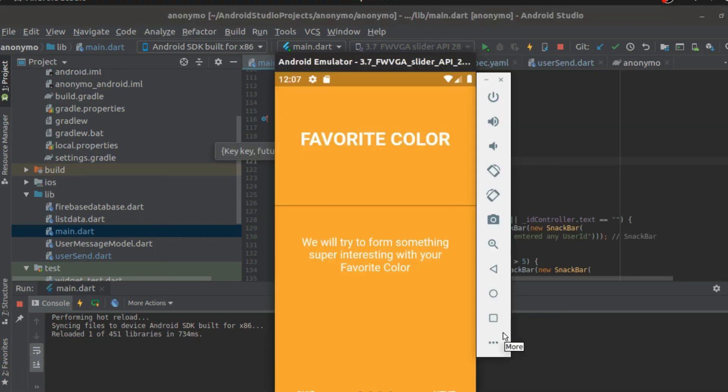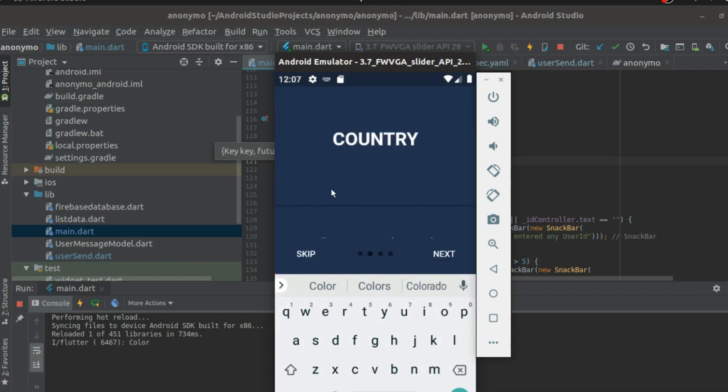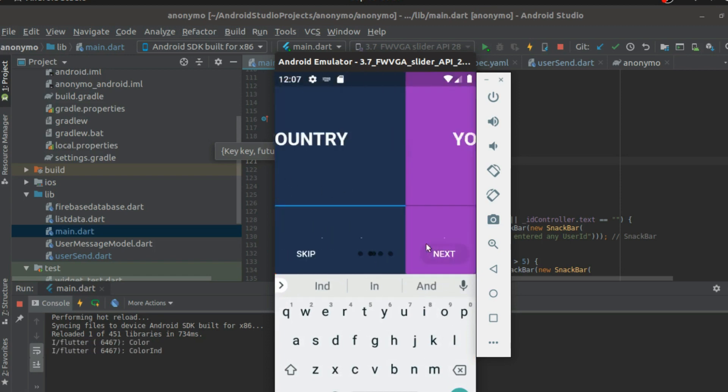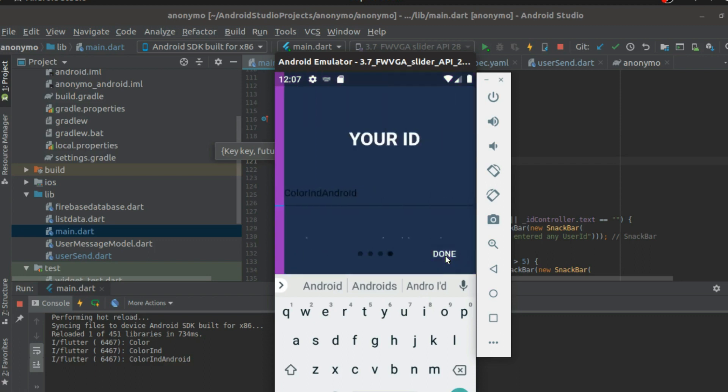Alright, so probably this is how my application is looking like right now. So I'm going to give a color and probably some country. Something like this and once you do click, it just adds for now, it just creates this name for now.